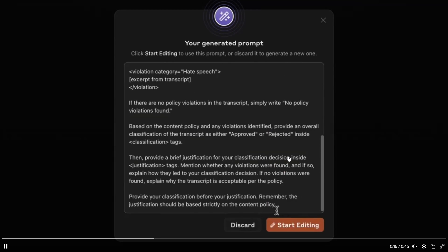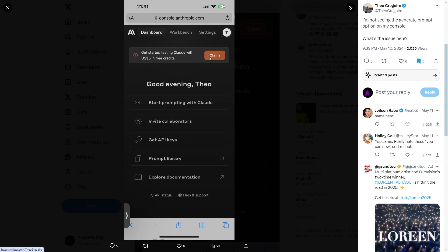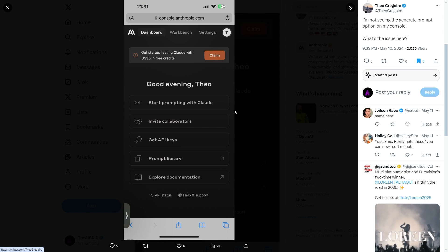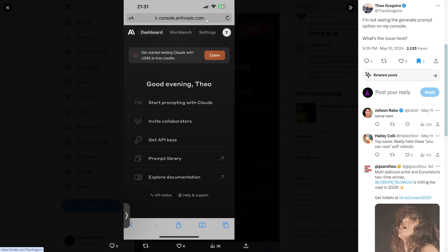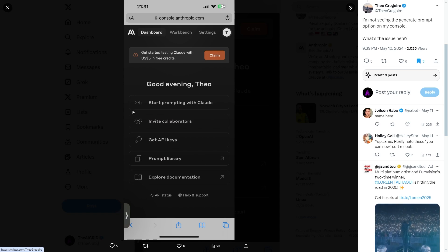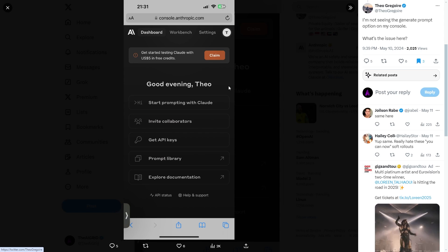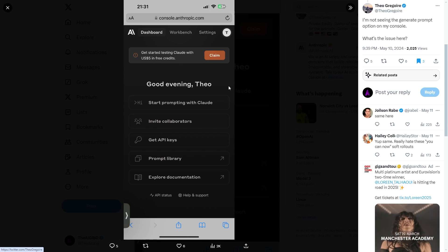First of all, this is something that right now, if you're trying to use this and you don't see it, it isn't free. So what I mean by that is that when you go to the console.anthropic.com website — I'll leave a link in the description — if you see this and you don't see the prompt engineering button right here, it's not currently free.